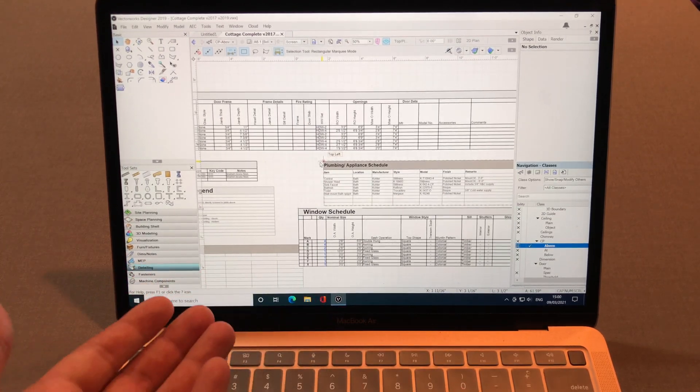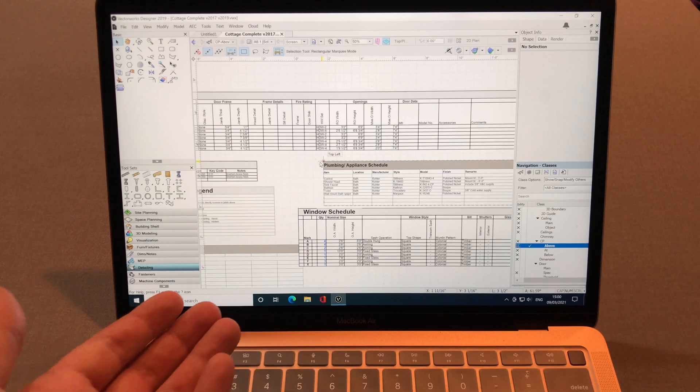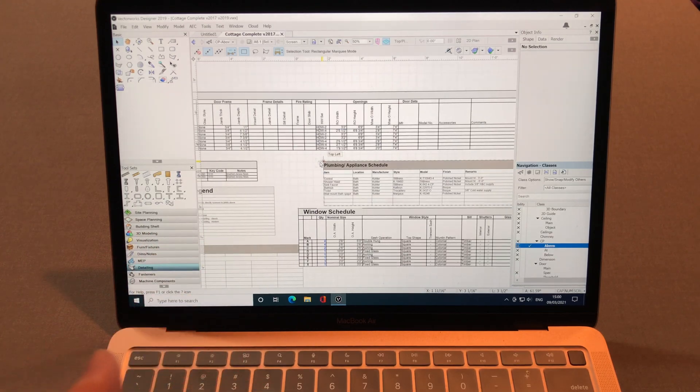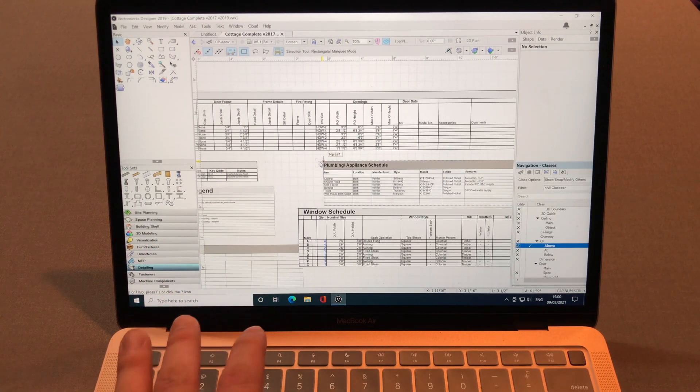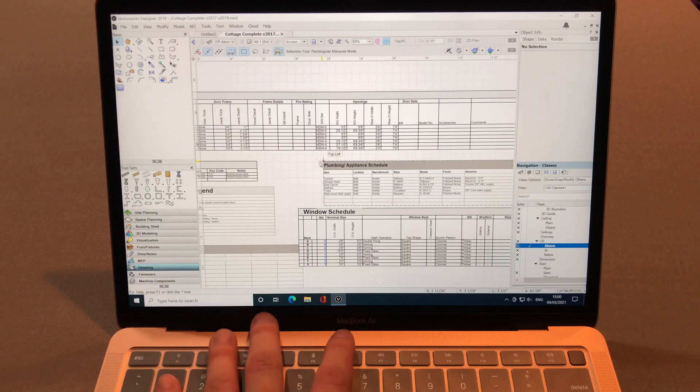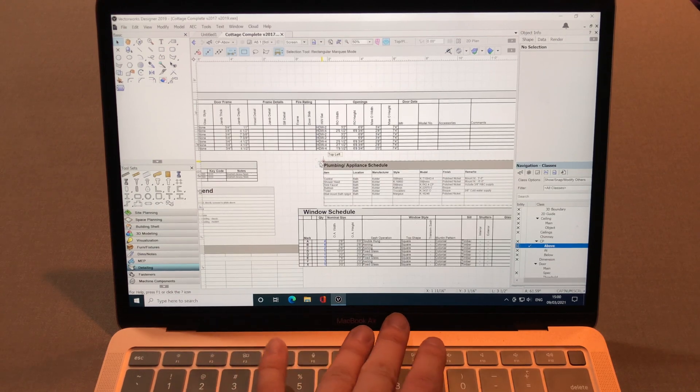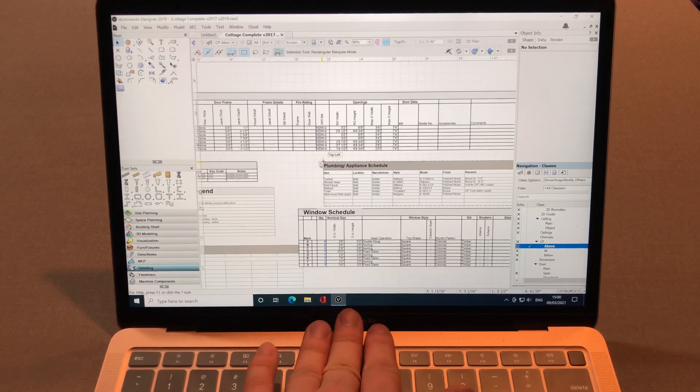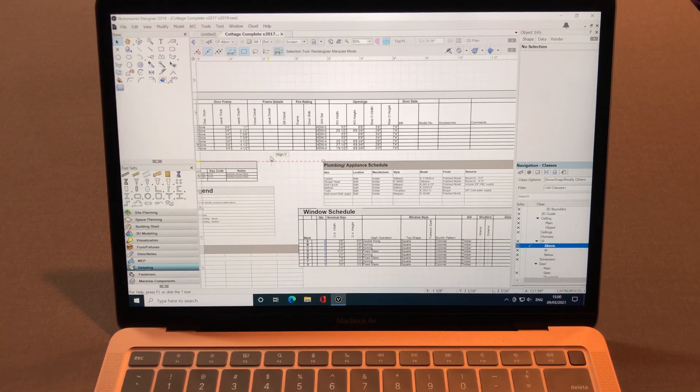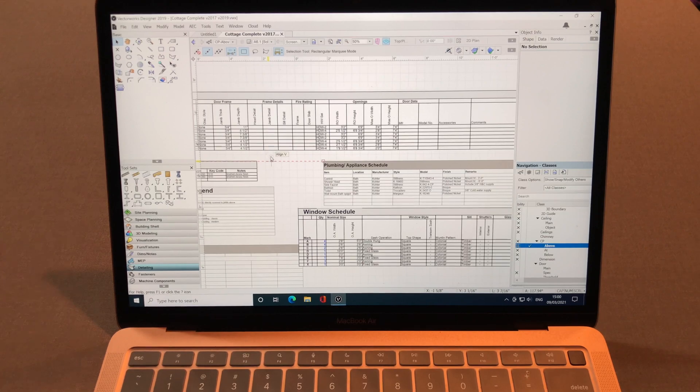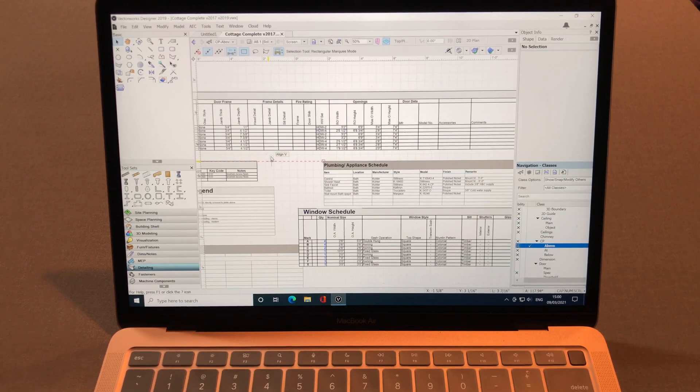And also, it's running on Parallels. It's not running through Boot Camp, right? It's on Parallels and still, it's not even hot at all. And the performance is not too bad.